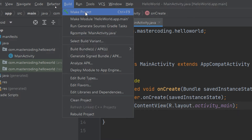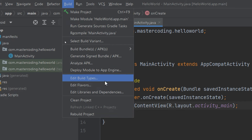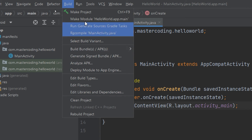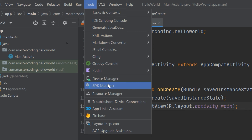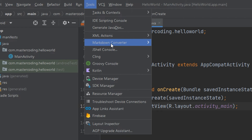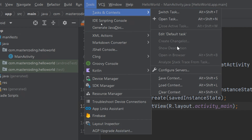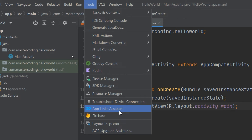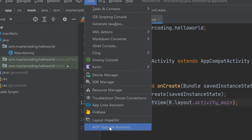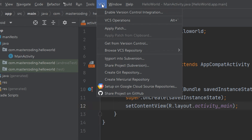Refactoring, building the project — this is the menu we are going to use. Make the project, analyze APK, generate signed APK or signed bundle, and clean the project. Under Run, we are going to run the project, debug, profile, and more. Under Tools, you can see the SDK manager, device manager, the Kotlin Groovy console, XML action, task and context, and integrating Firebase — you can integrate Firebase, the online database, the app links assistant, and other resource managers and useful things.